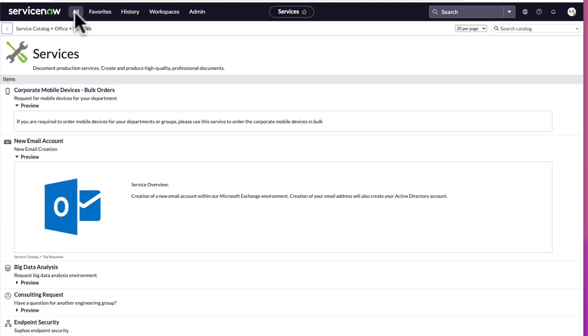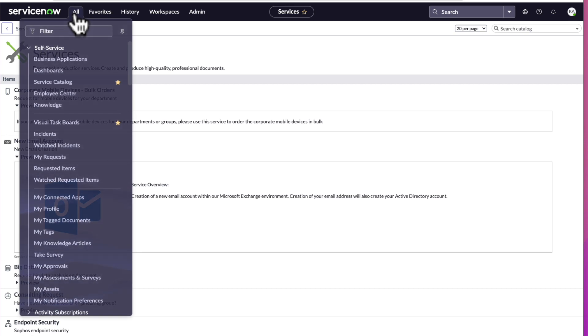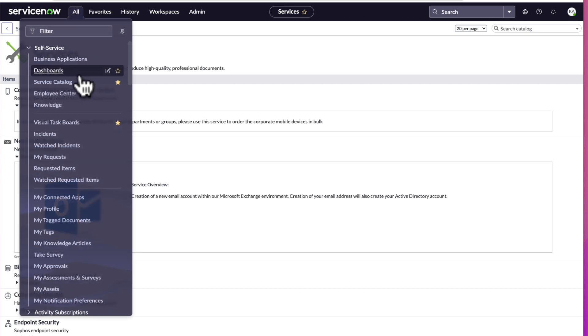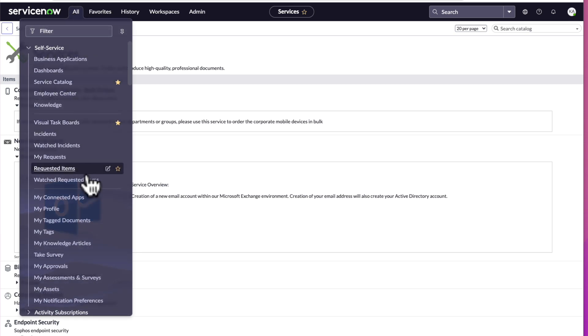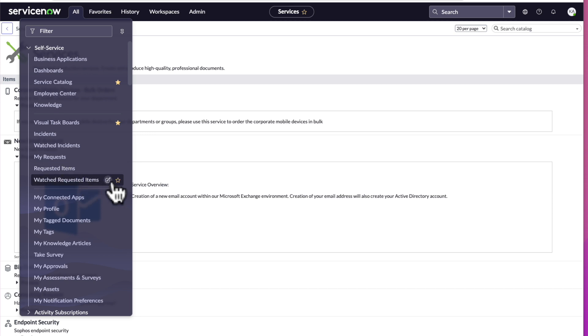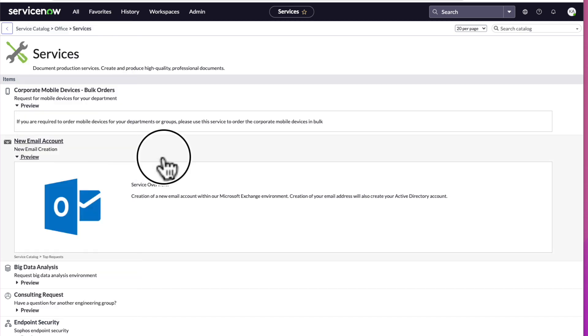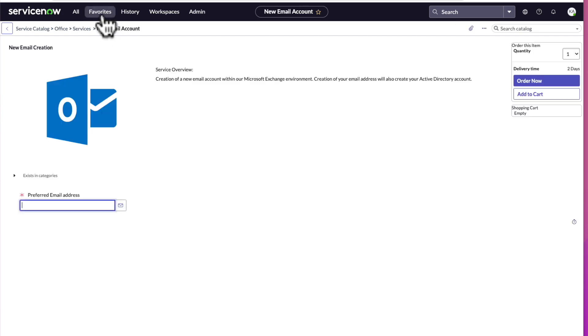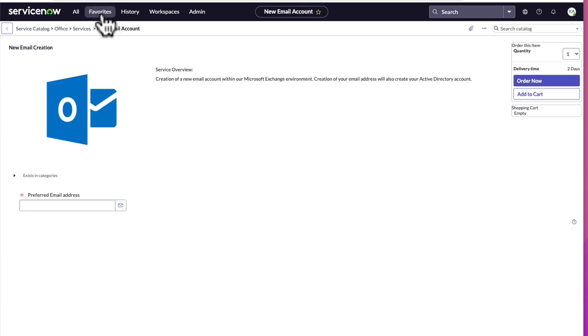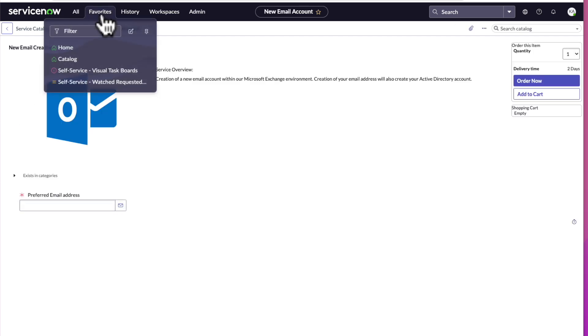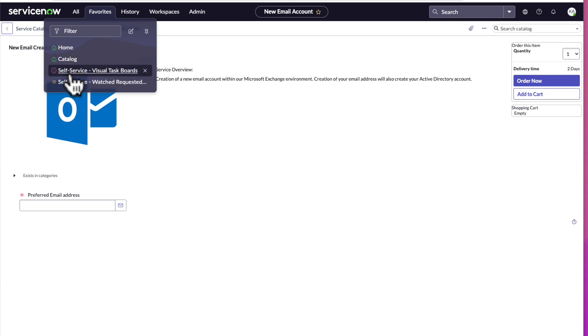Go back to the all menu and let's select another module to add to our favorites menu. Let's select watch requested items. We'll select the star here. Now to verify that these three items are in the favorites menu, we'll go to the favorites menu and the drop down shows us catalog, self-service visual task boards, as well as self-service watch requests, just as we expected.